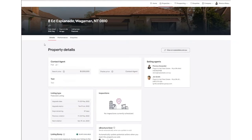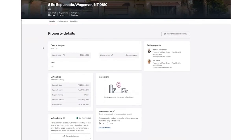Once on the property details page, scroll down and underneath the heading Listing Bump you will see the button Bump Listing Now. Click this button to manually rotate your listing back to the top of the search results.